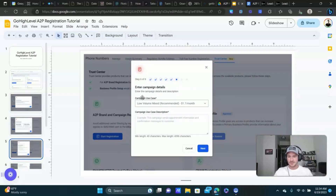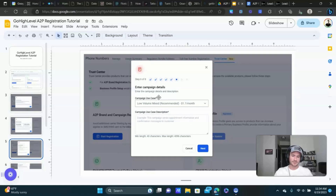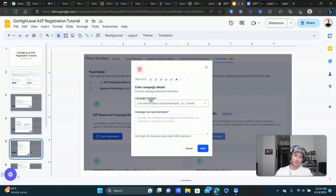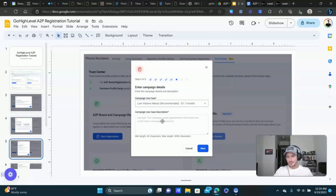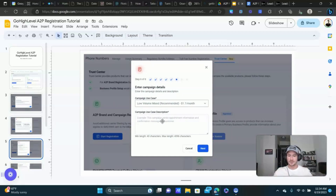The use case — when I selected the EIN option, you do still need to choose a use case, though the options are a little bit different. I just left it on Low Volume Mixed. I don't think it makes a huge difference which one you select; just select the one that's most appropriate for you. I felt like Low Volume Mixed made sense because it basically encompasses all the different use cases in the dropdown menu.